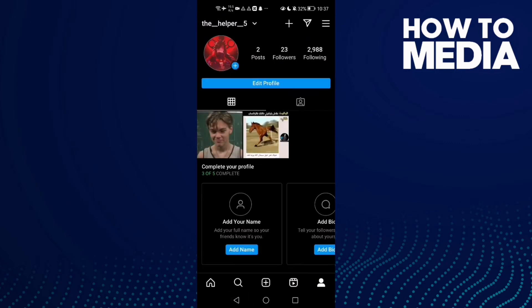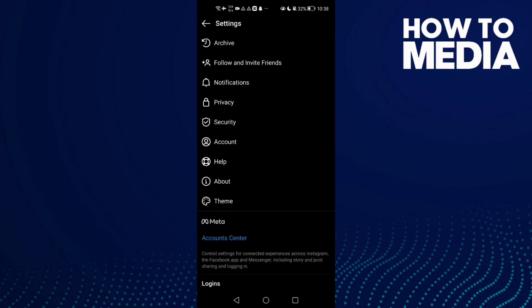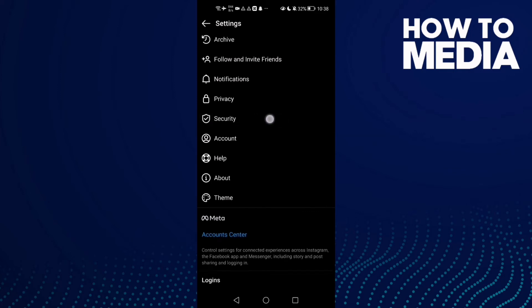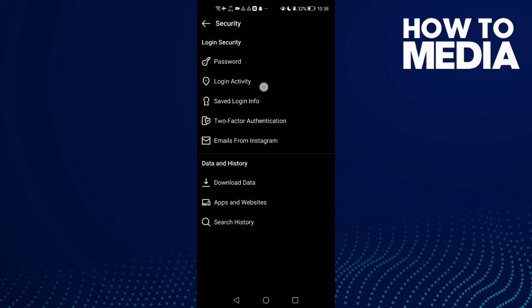Click on it, then click these three lines in the top corner, and then click Settings. Now click Security, and as you see here, you will find Login Activity. Click on it.